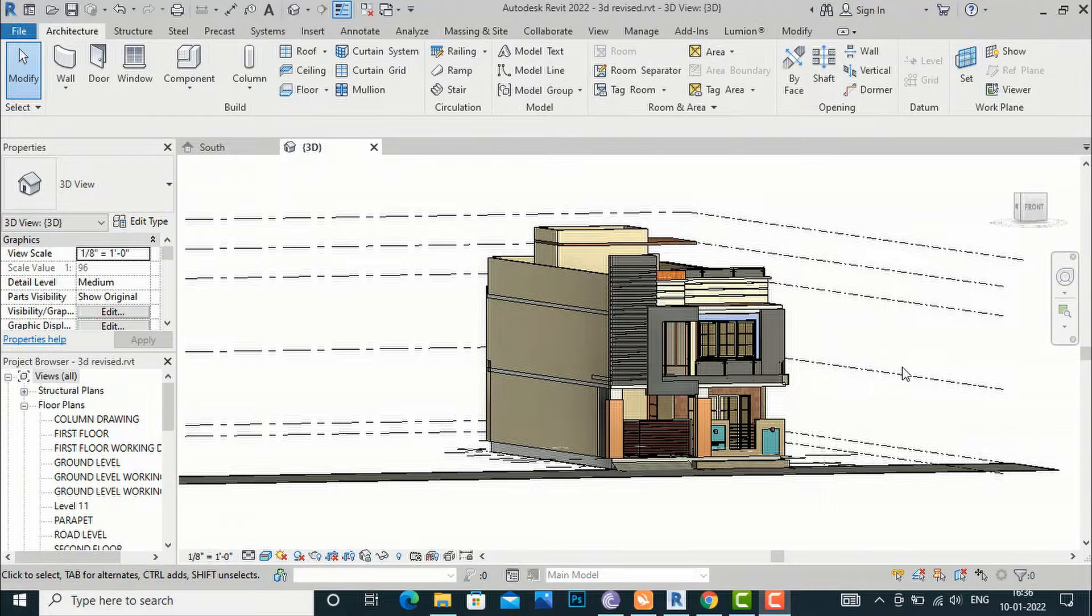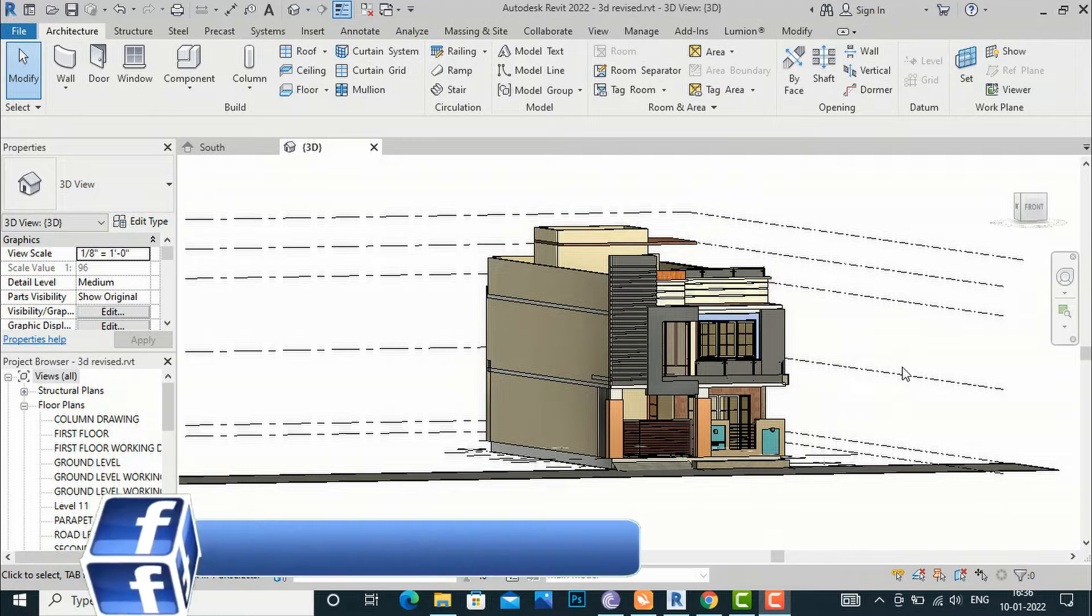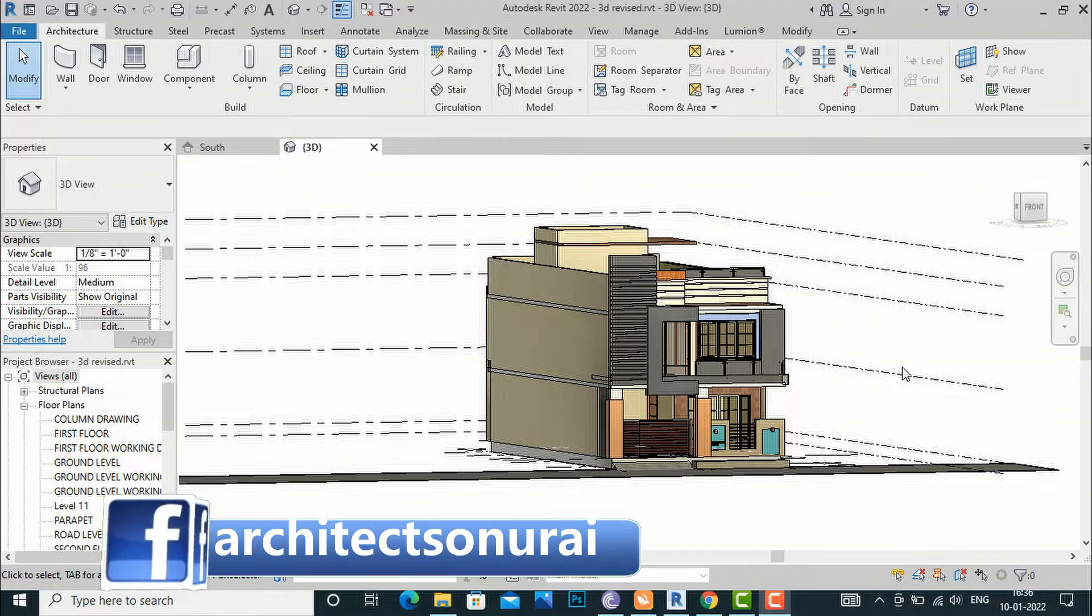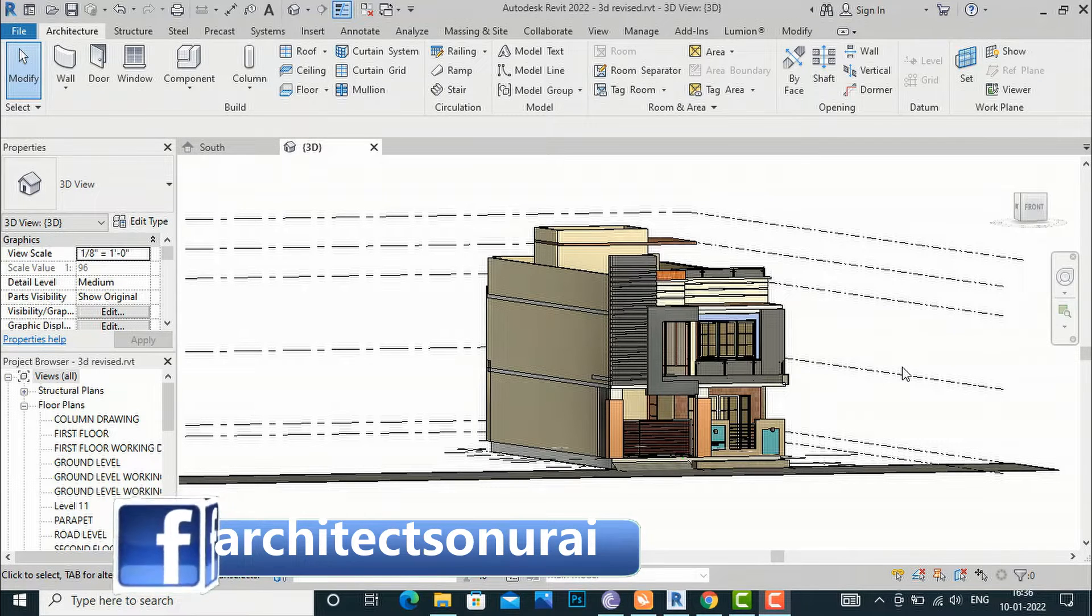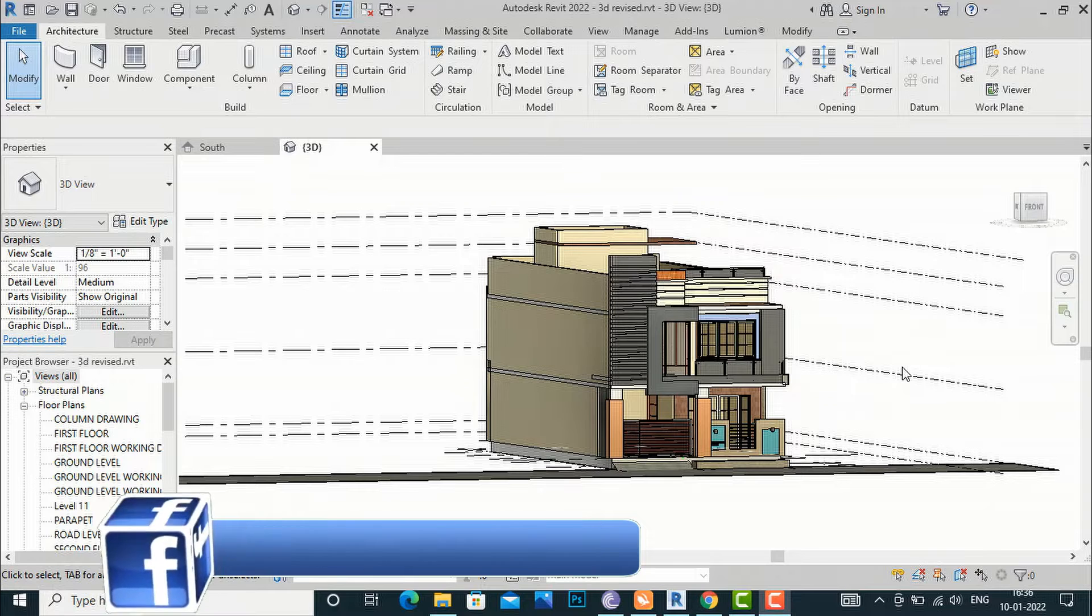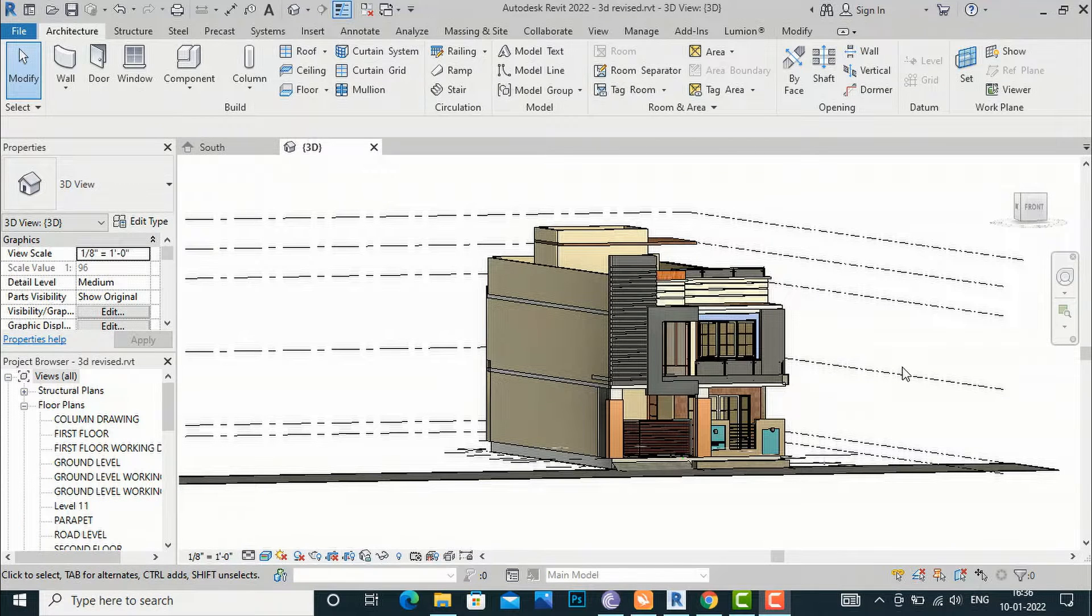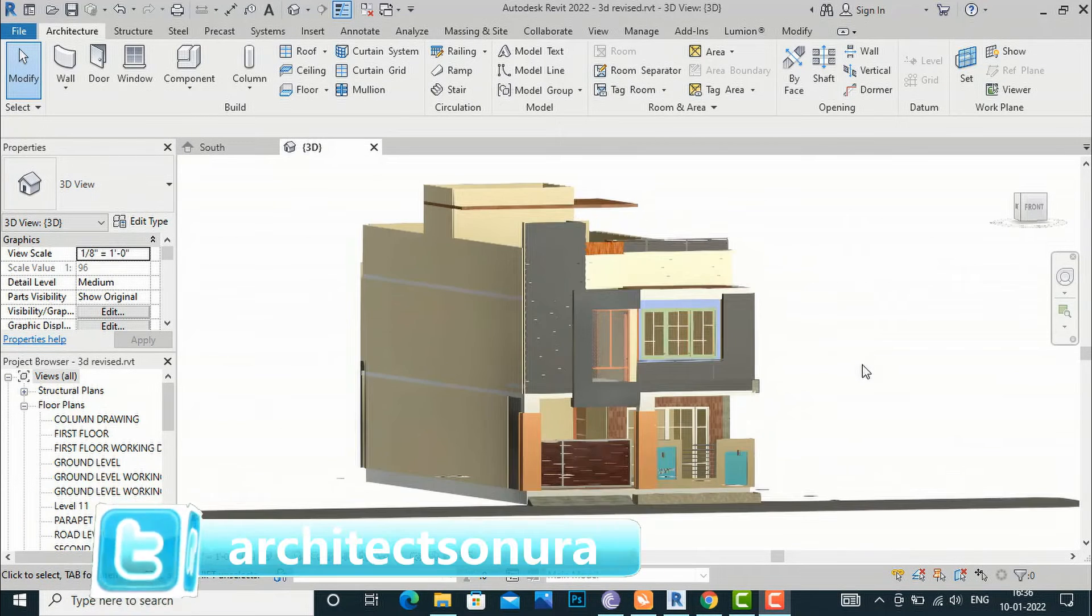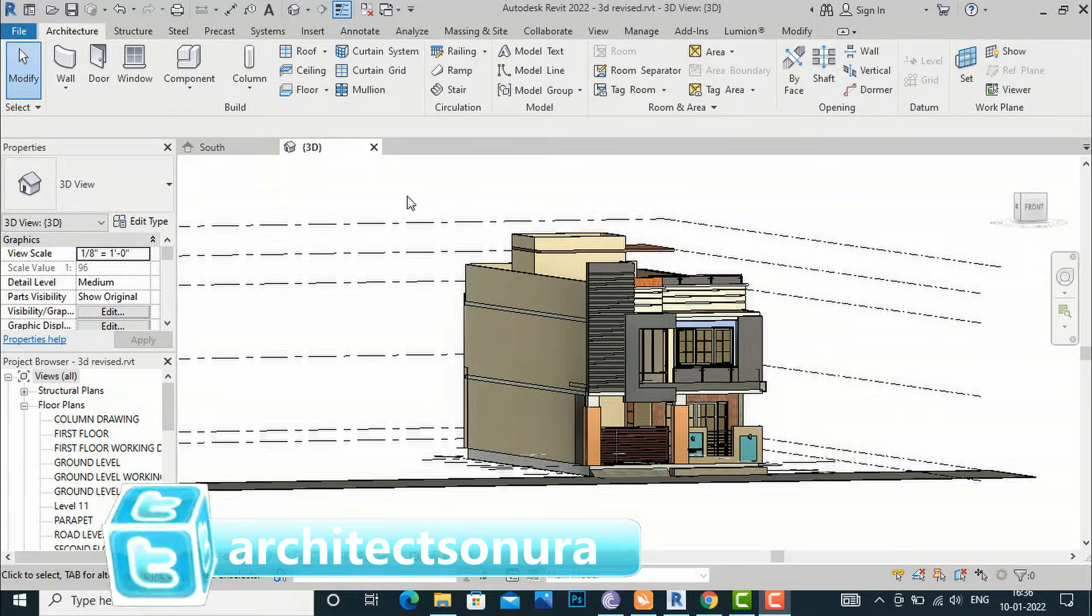Hello friends, welcome back to another video tutorial in Revit tips and tricks. I am architect Sonu Rai from Gladys Studio, and today I'm going to teach you how to export your Revit file to SketchUp. This is my Revit 3D model, and I'm going to export it to SketchUp.